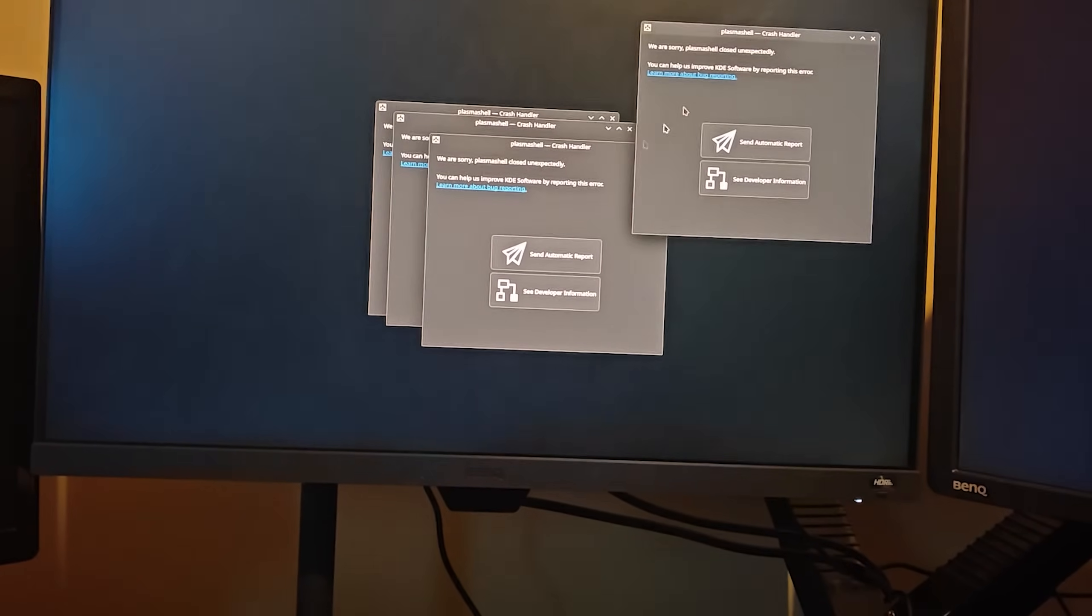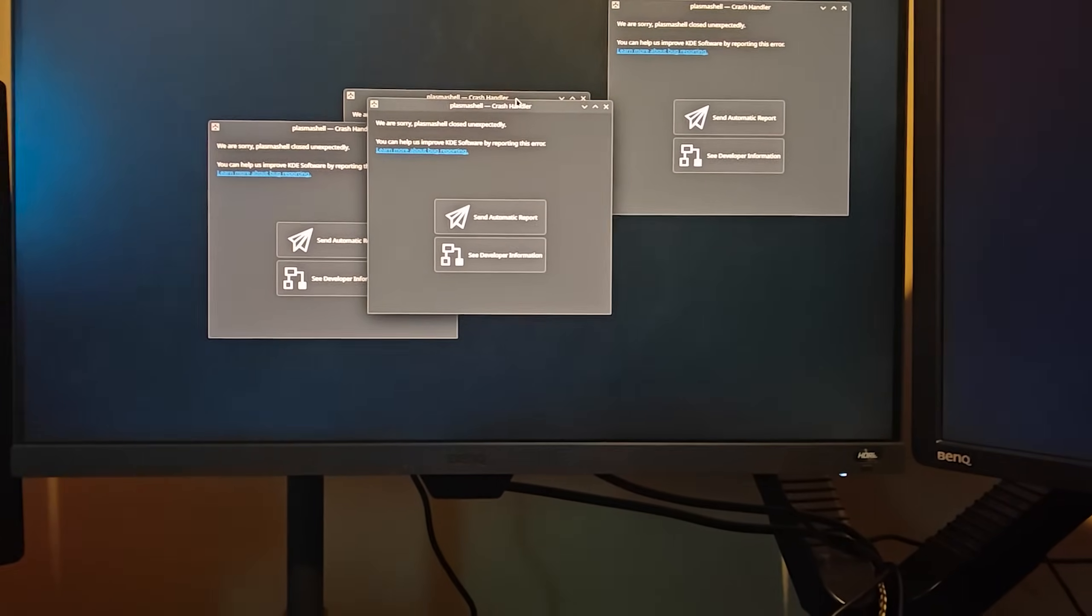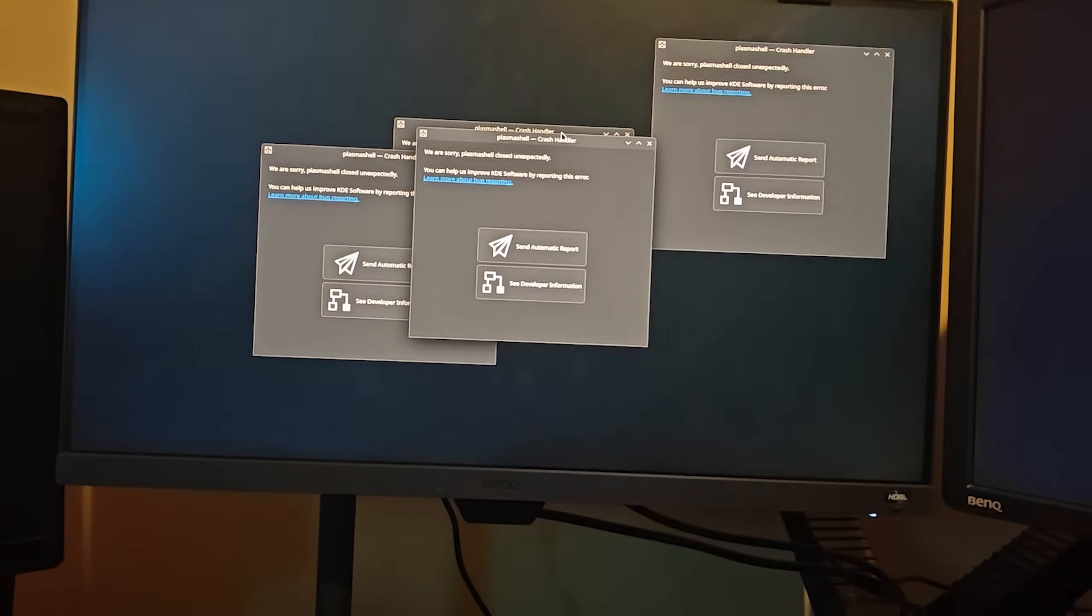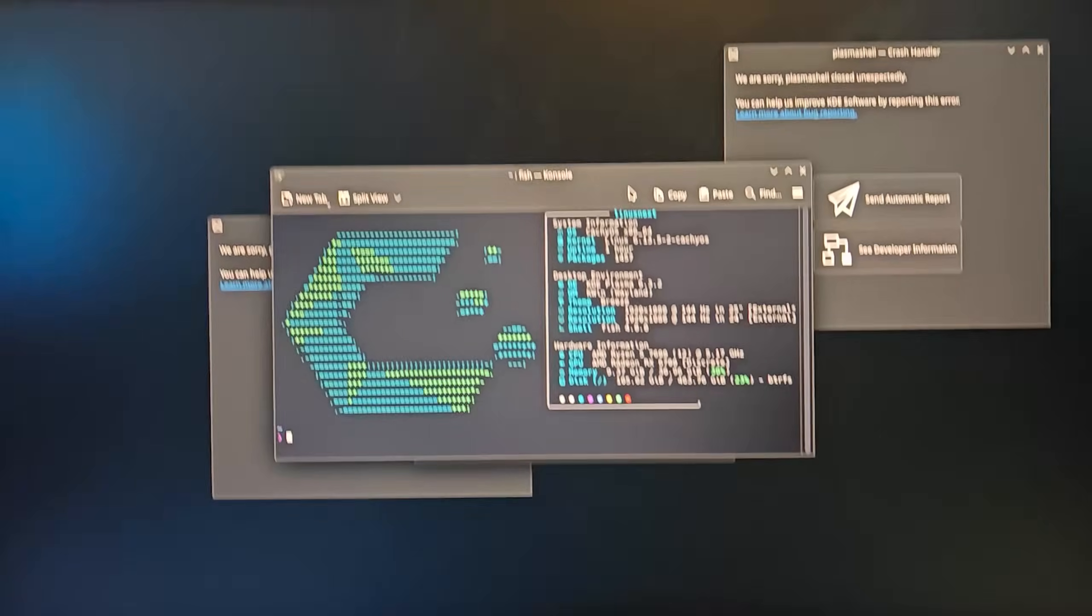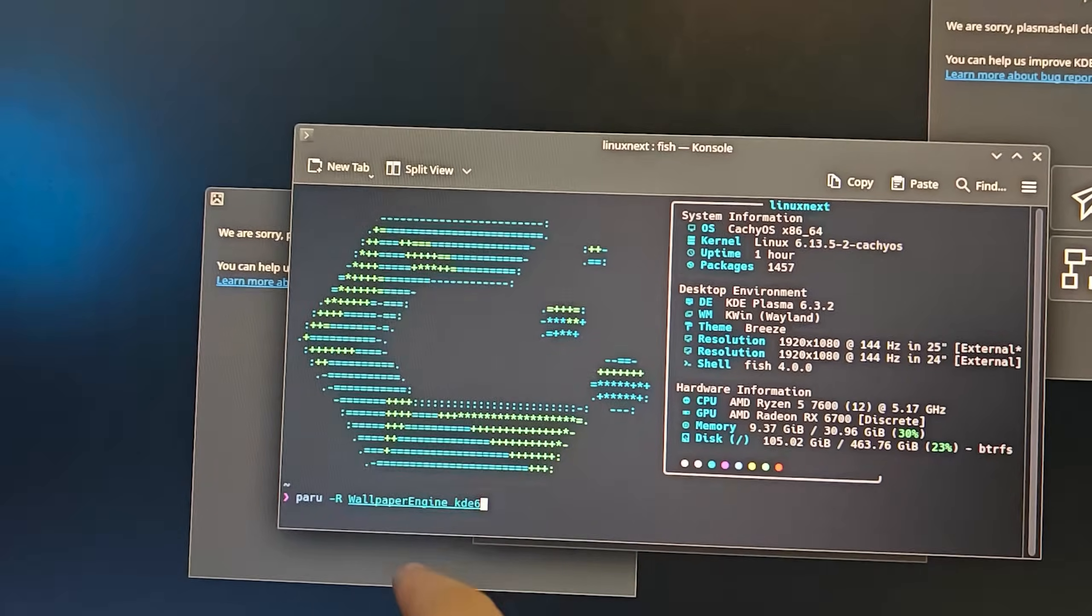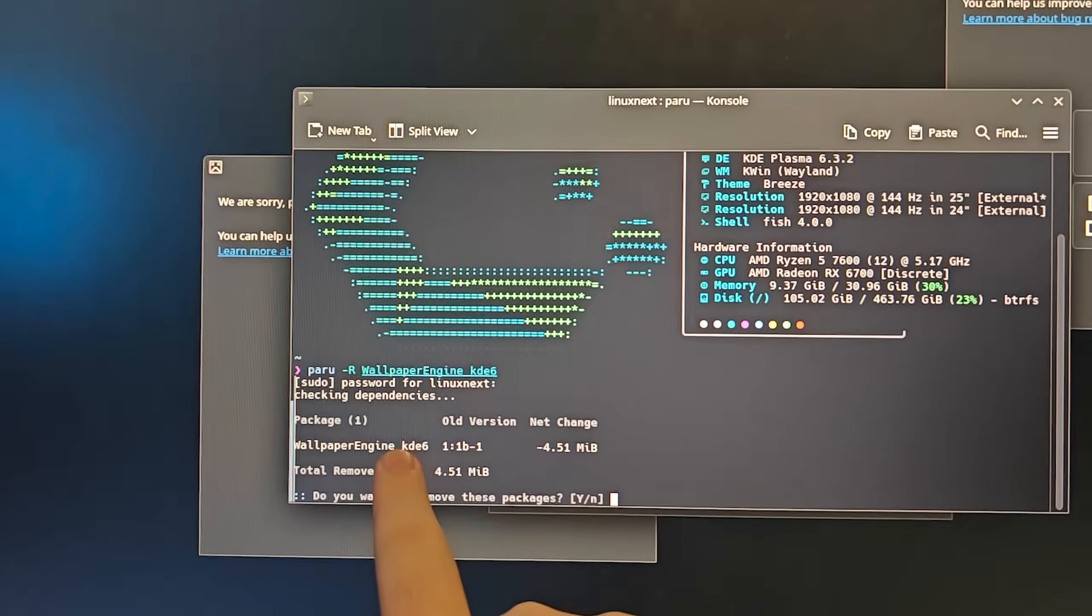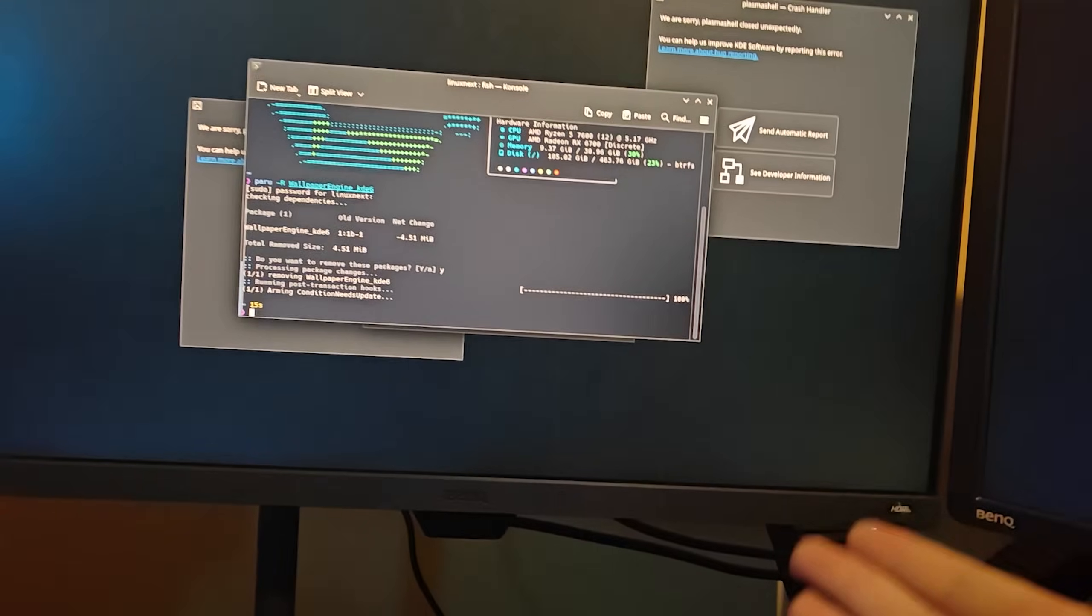Please do not report this as I already have reported it. To fix the problem you need to launch a terminal by doing Ctrl+Alt+T and then we want to uninstall the package. For me I'm going to do paru -R and then the name of the package which is wallpaper engine KDE6. Make sure the underscore is there and these need to be capitals properly so that it can actually pick up the package. Do Y and then you reboot your PC.